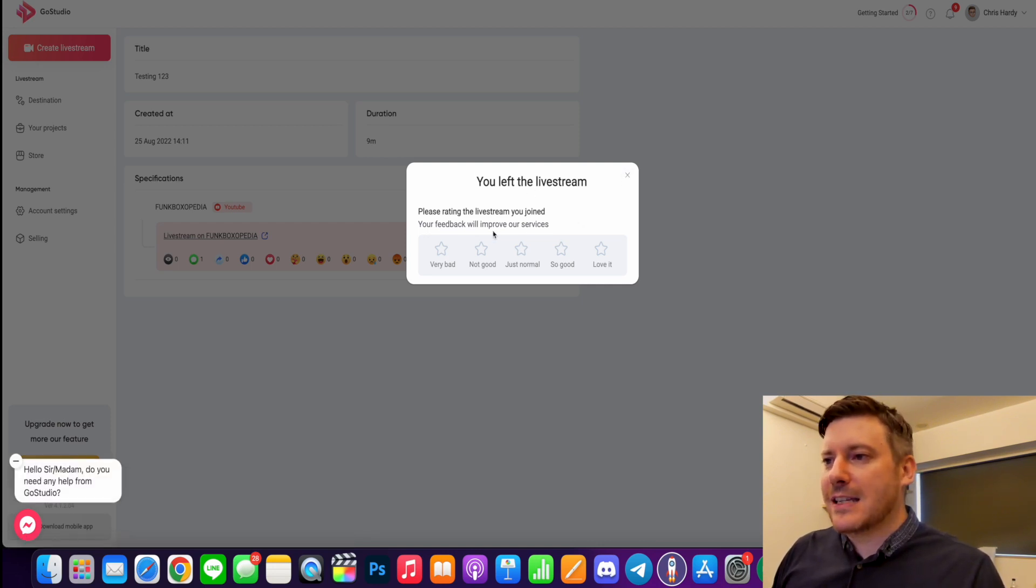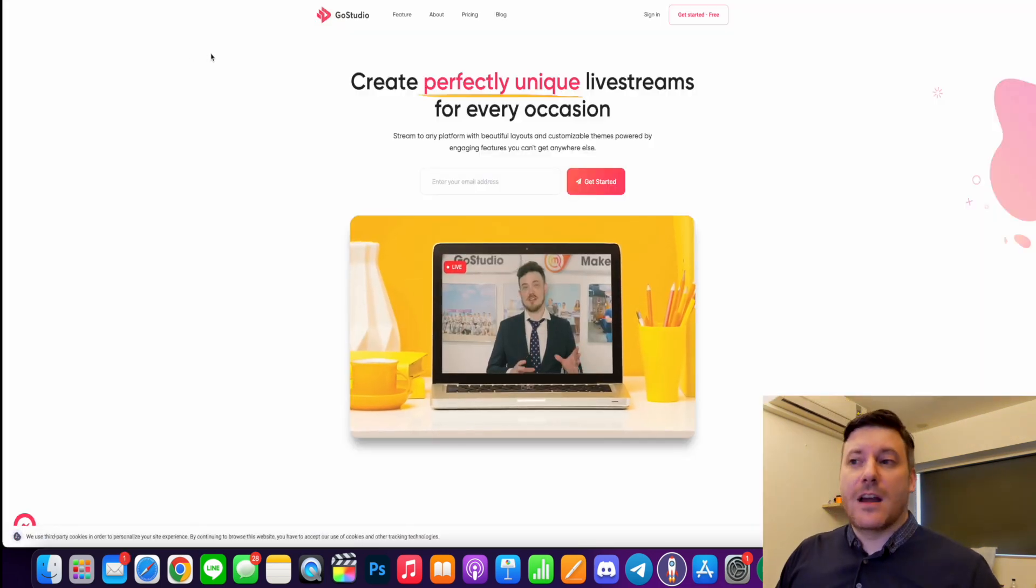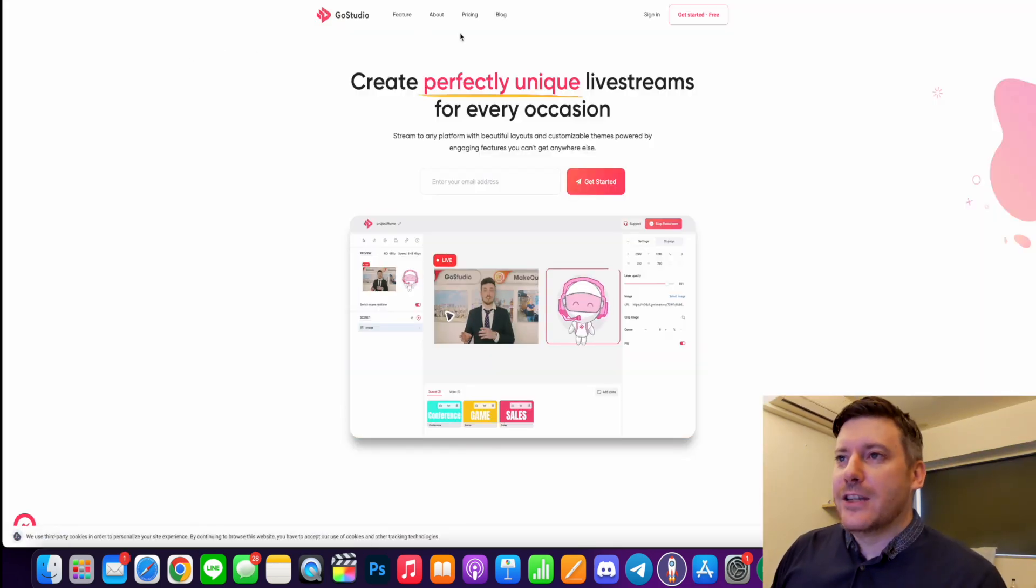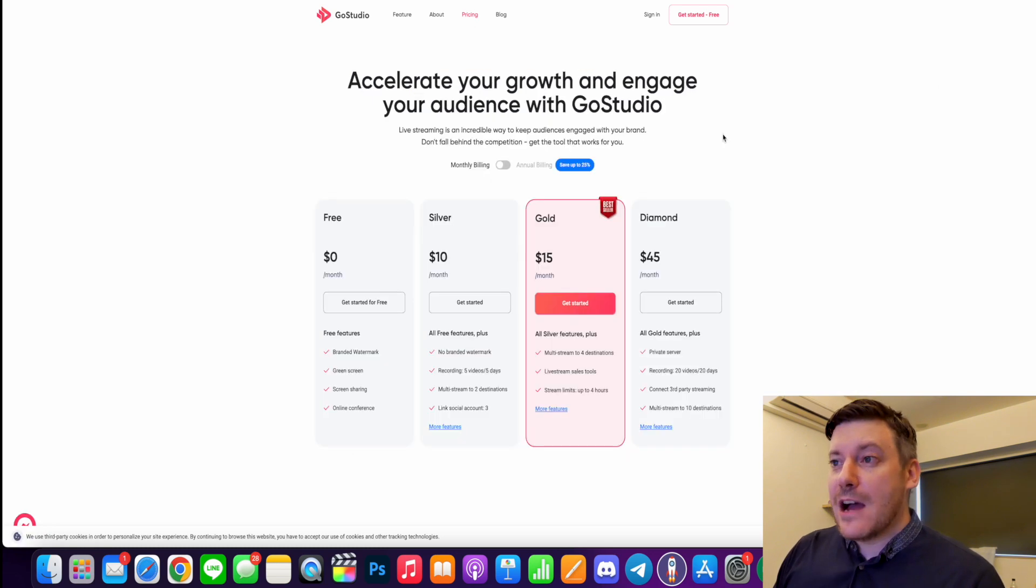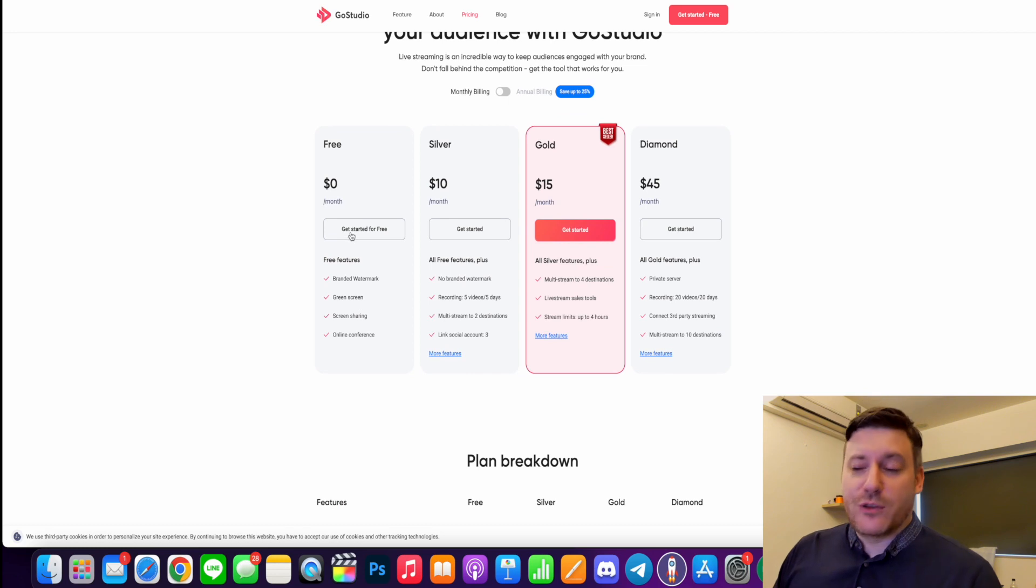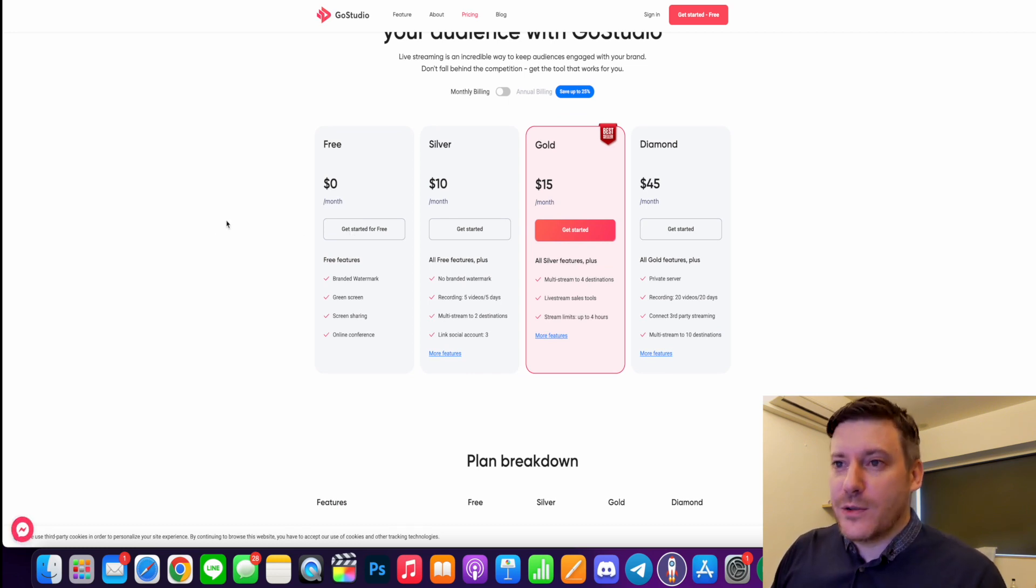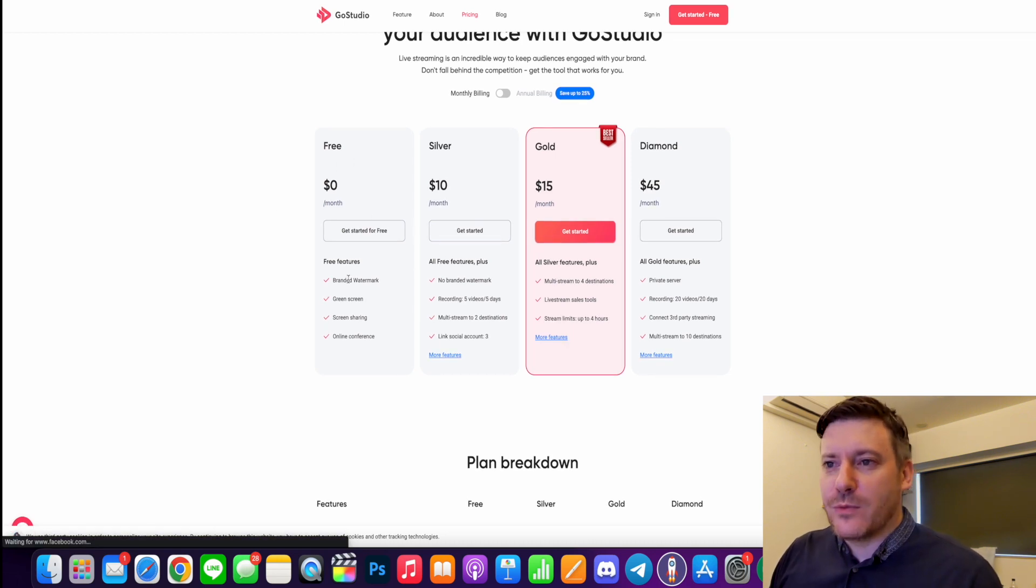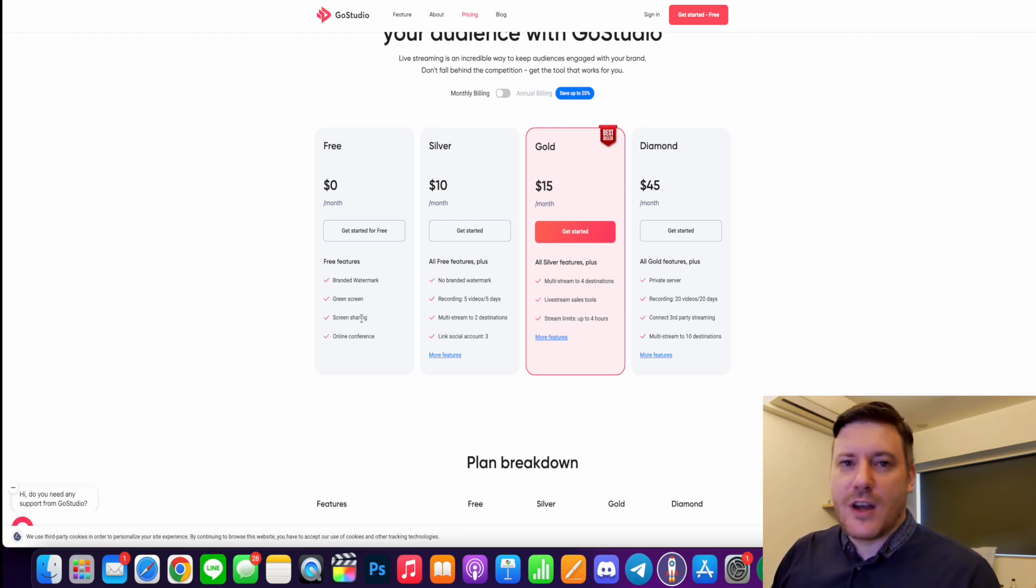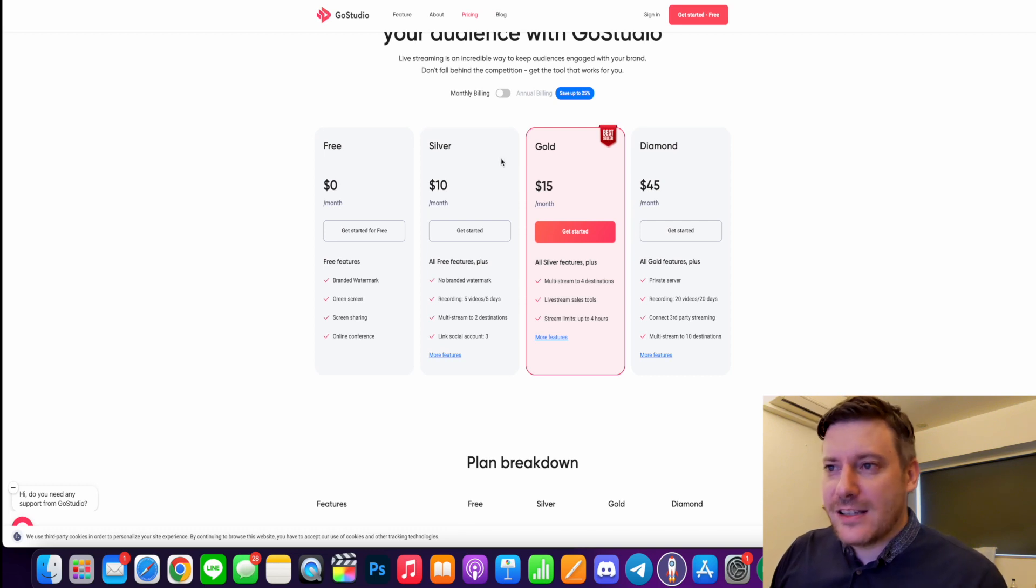If you want to find out the pricing on your own, there is a link in the description as well. Just at the top here, you have the pricing. Now, unlike a lot of streaming services out there that only offer like free trials or just nothing as far as free goes at all, you can get started for free. But the free features, you will have a branded watermark. But you do have the green screen option, screen sharing, and also the online conference features.